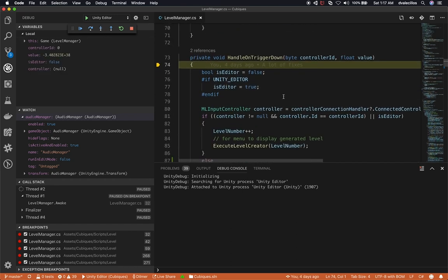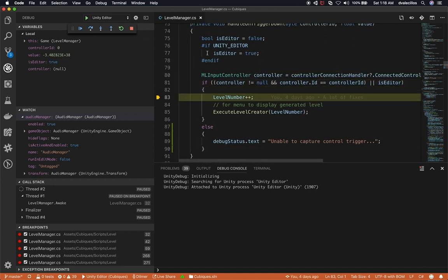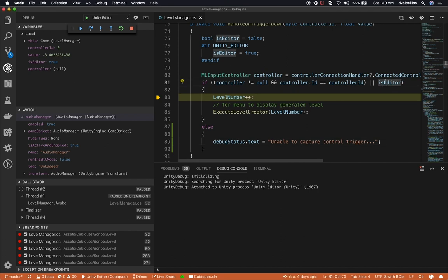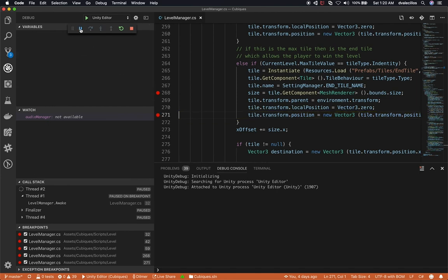I press the letter G to generate a level and I hit that breakpoint just as expected. I can step into — this method is executed from two places: from the Update method override so I can test it using keyboard input, or by actually triggering it from the controller. I can step over and see everything that's getting set. The other thing I can do here is actually test this with the MagicLib remote.